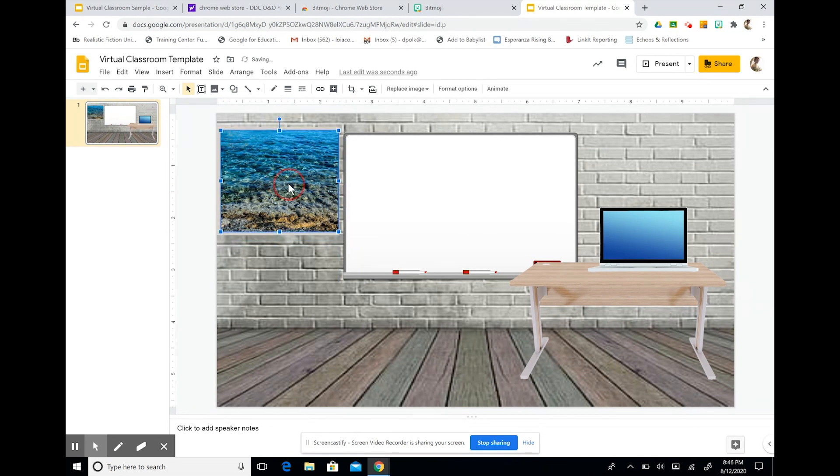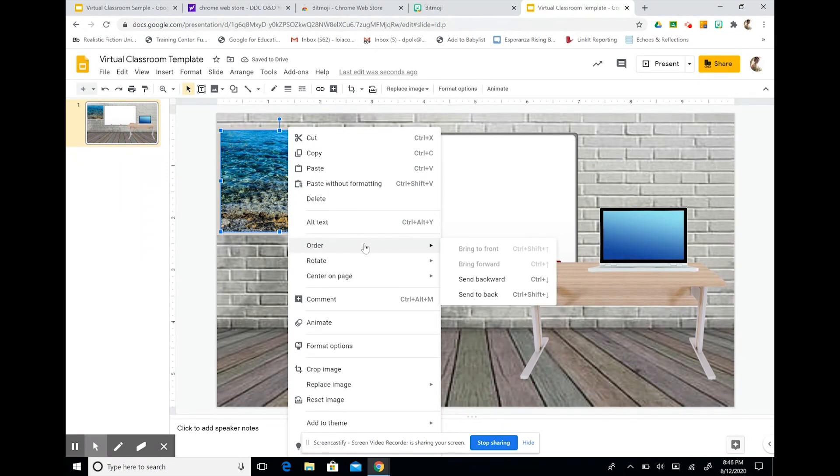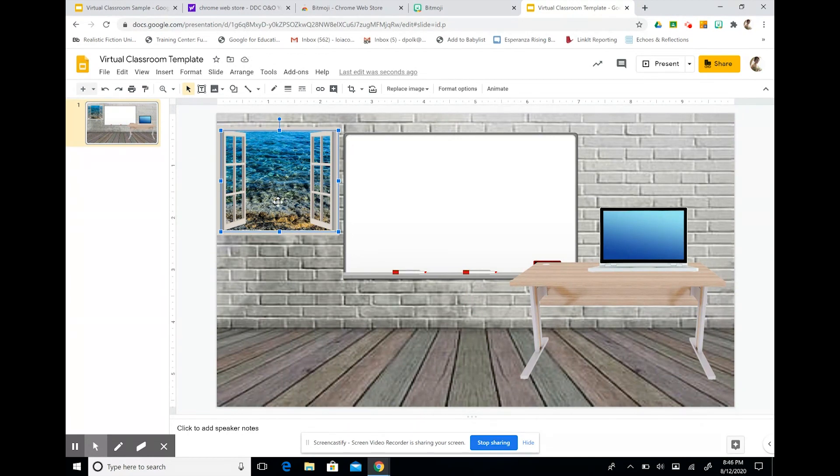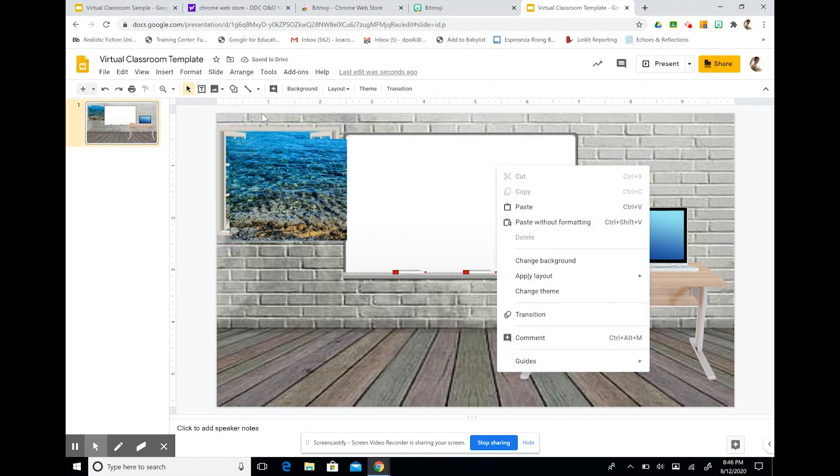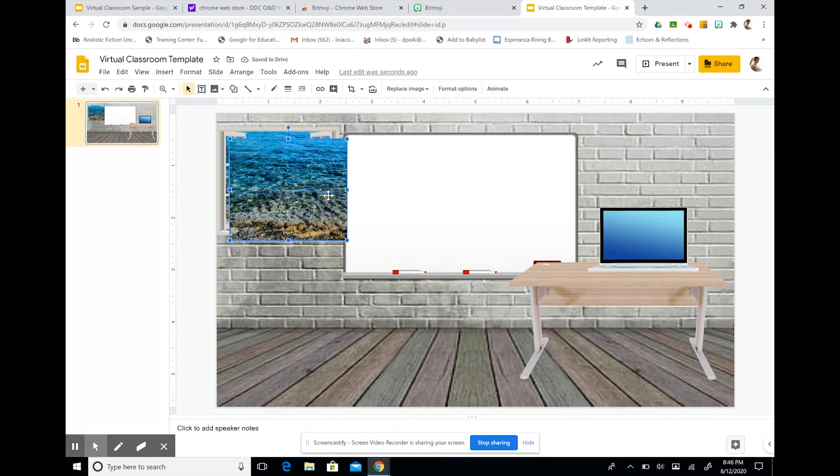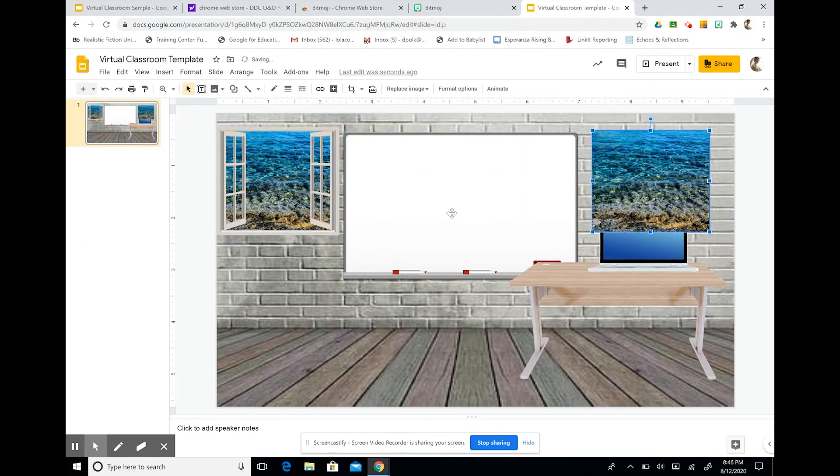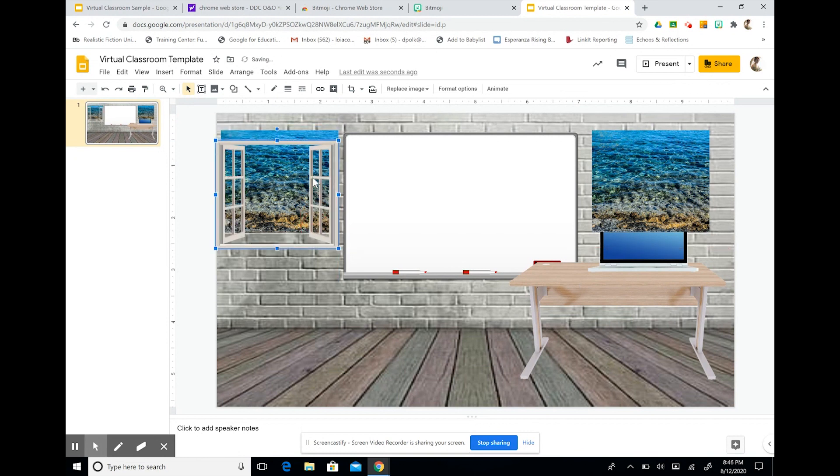And now I'm going to right click on that view. And I'm going to go down to order. And I'm going to send it to the back. Now I have my view. I can also copy and paste this image by selecting control C and control V and dragging it to the other side of my room for balance.